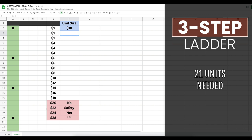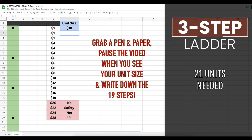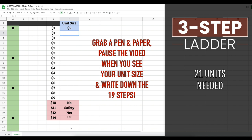If you are not a channel member, consider joining — you'll be able to download all of my spreadsheets, watch bonus videos, and support my YouTube channel. For those who cannot become a channel member, that's okay — grab a pen and paper. I'm going to enter different unit sizes, so whenever I get to your unit size just pause the video and write down the 19 steps. Let's start with a five dollar unit size — go ahead and pause and write down the 19 levels.